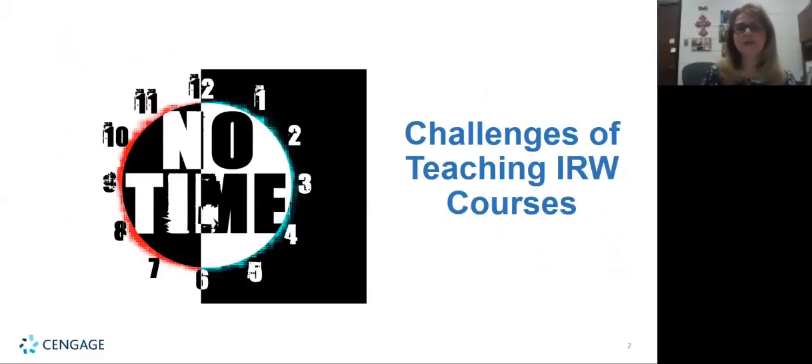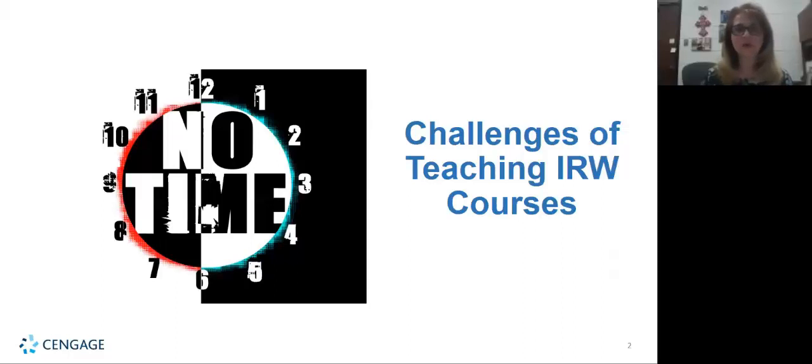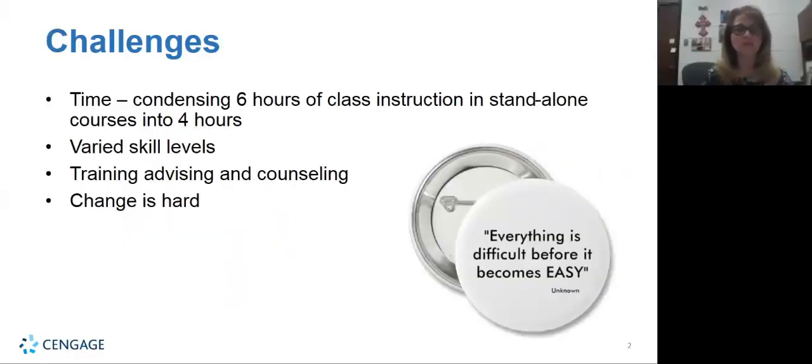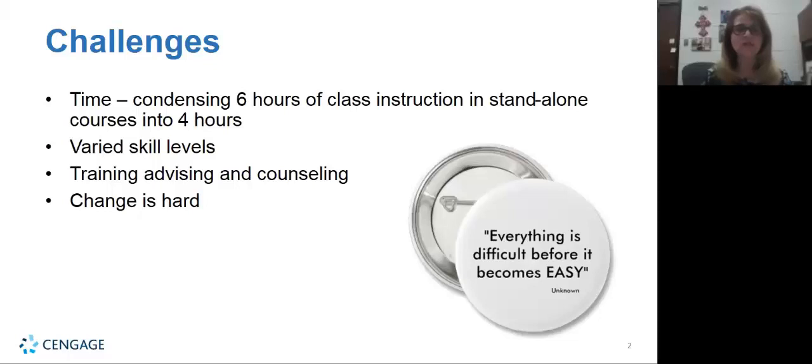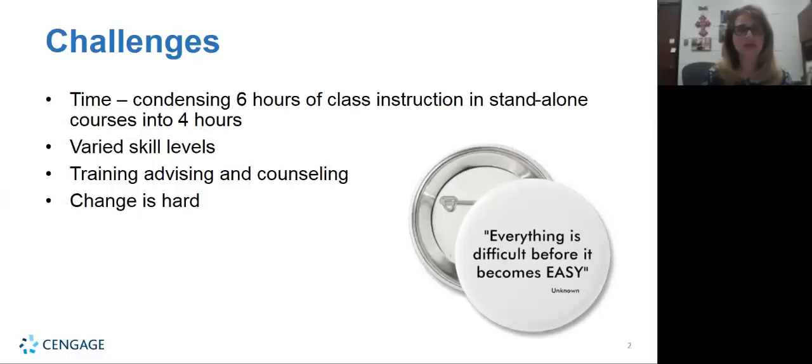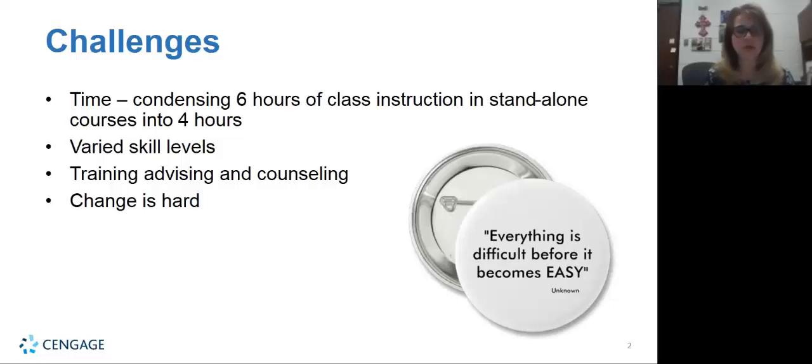Our very first challenge was the challenge of time. I've never heard a teacher say oh my goodness I have way too much time on my hands. Most of us are fighting for time. Our time challenge was we were going to be condensing six hours of classroom instruction from our standalone courses into four hours of instruction. We had an independent reading that was three hours, an independent writing that was three hours, and we were being challenged to condense that into only four hours. So right off the bat we're panicked because we're losing two hours of instruction.